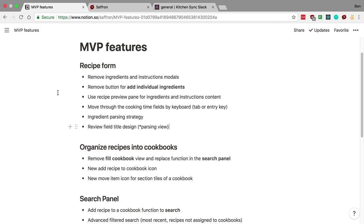We removed the button that was called 'individual ingredients,' which would take you directly to the parse view. Now it takes two clicks to get to the parse view — you first go to the editor and then to the parse view. So now we just have a button that says 'edit or add ingredients,' and we also removed the modals at the top. The next thing is the recipe preview pane.